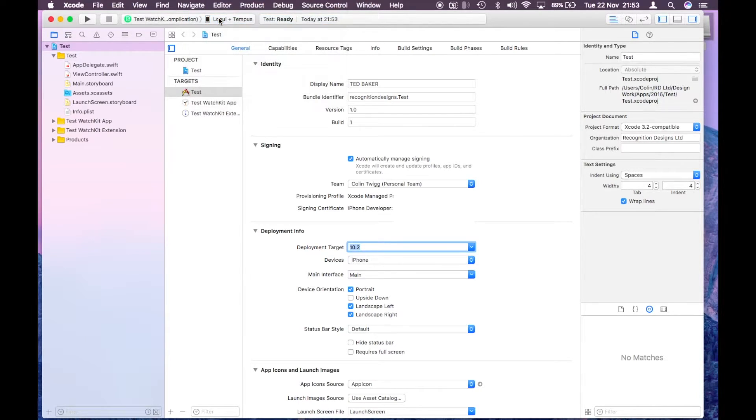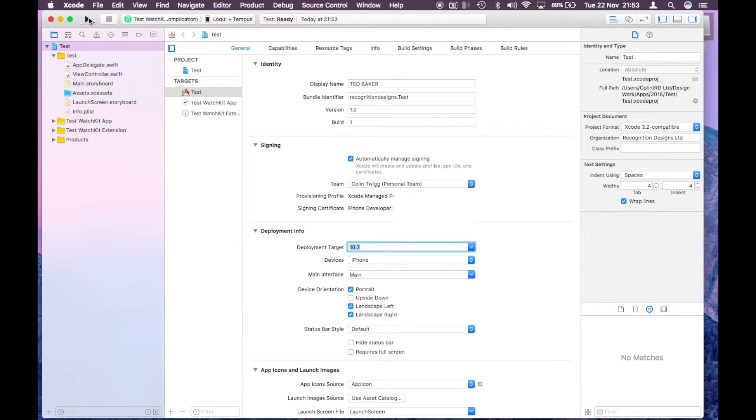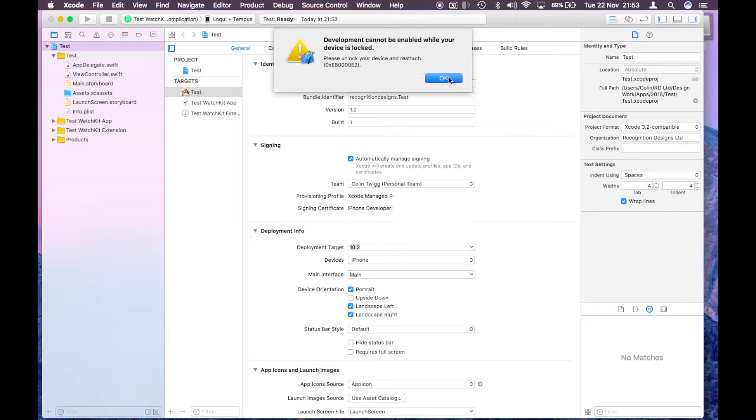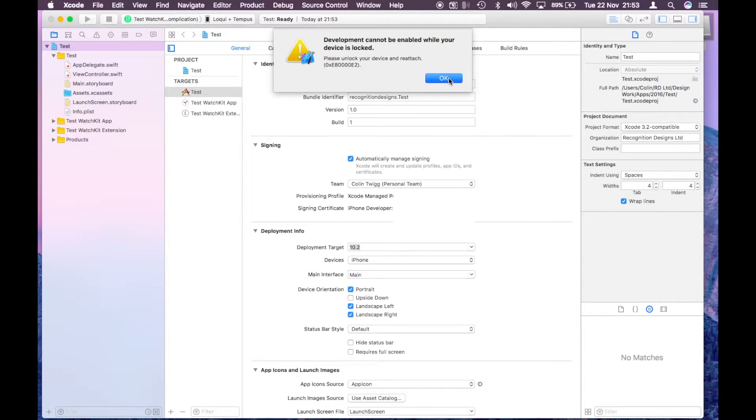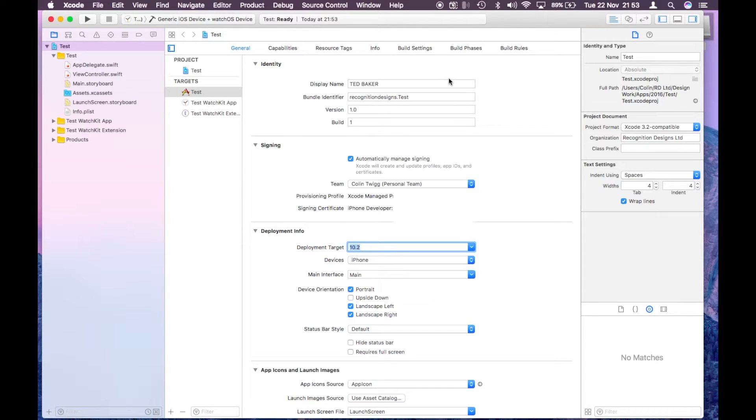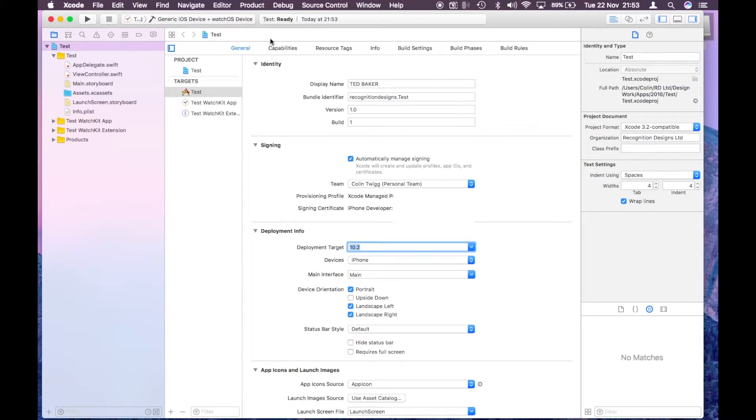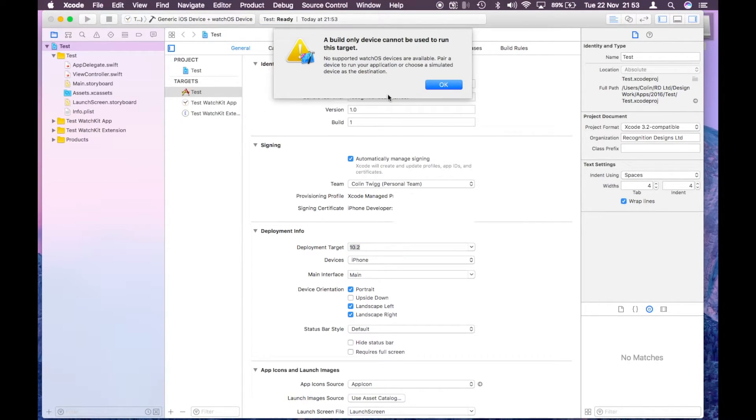Just double check it's all highlighted, ready to go. Got to unplug the phone, unlock it, and plug it back in again. Let's quickly do that now. There we go, and we're ready to go.